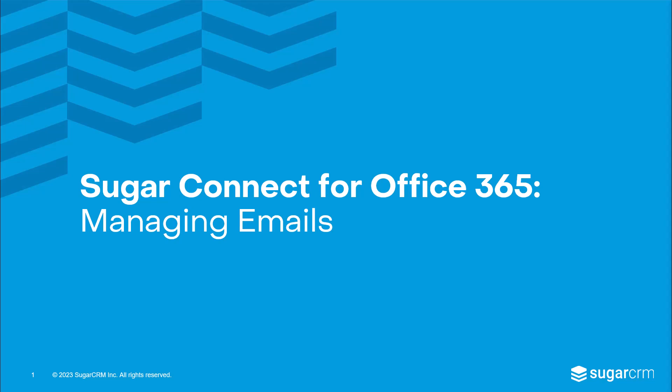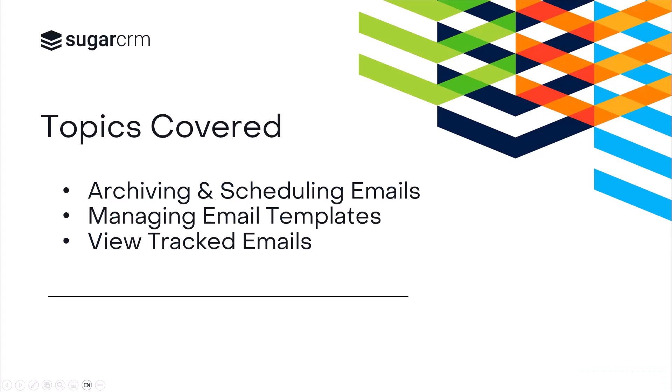Welcome to the Sugar Connect Managing Emails in the Office 365 video. In this video, we'll outline how to use Sugar Connect to easily archive emails, set a delay to write emails now but send later, use your Sugar email templates, and view tracked emails and statistics.